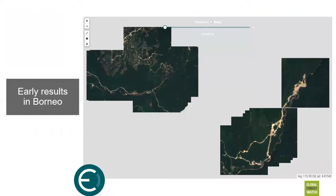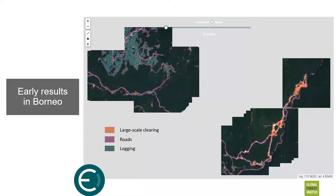Looking at early results for a month in 2019: using the convolutional neural net, we're able to classify areas into different driver classes. In this image, roads are detected in purple, logging patterns coming off the roads also perform well, and some larger-scale clearings that may be mining are visible. These are early results, but the approach is promising, and we're looking forward to seeing where it goes in the next year.